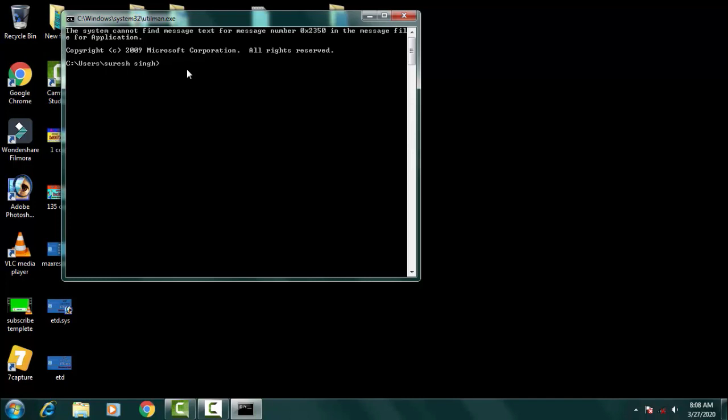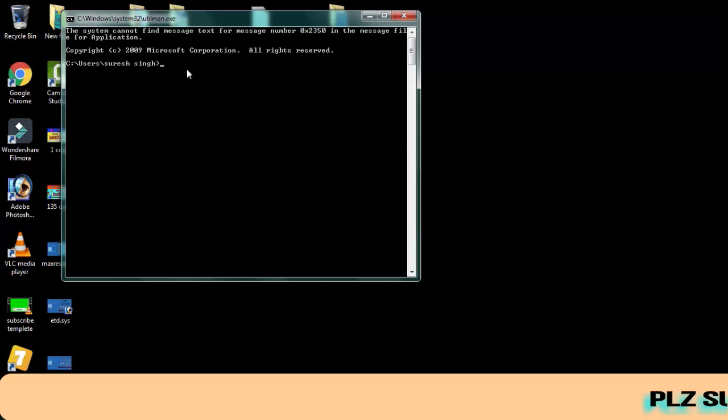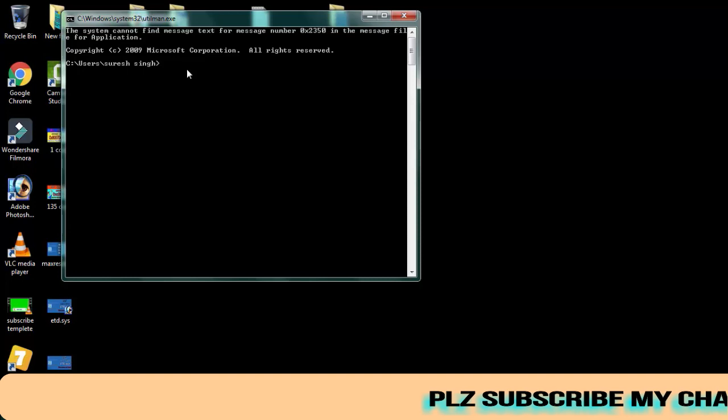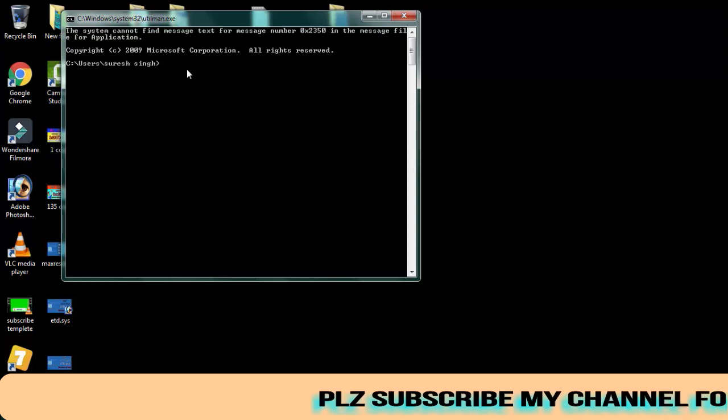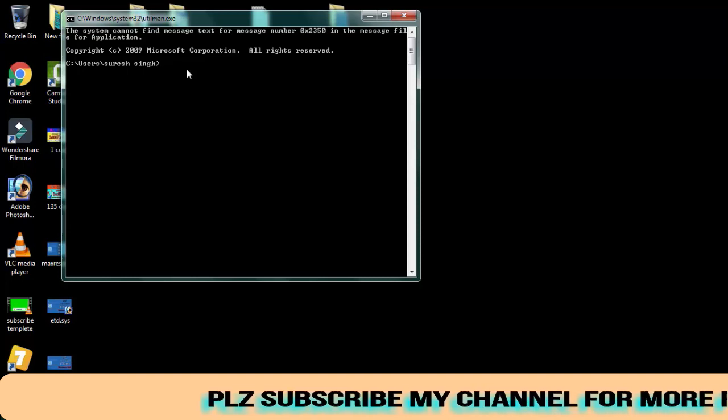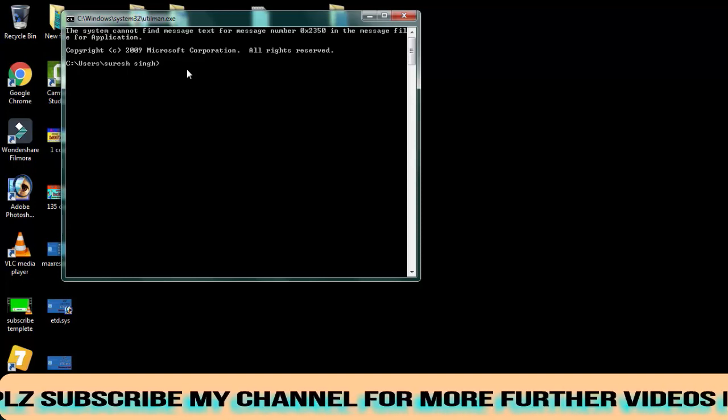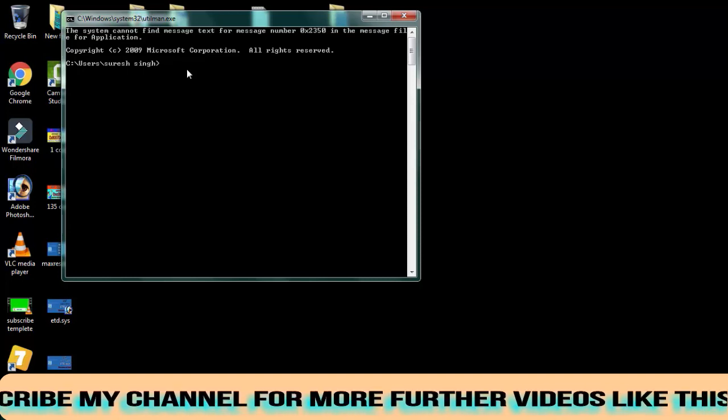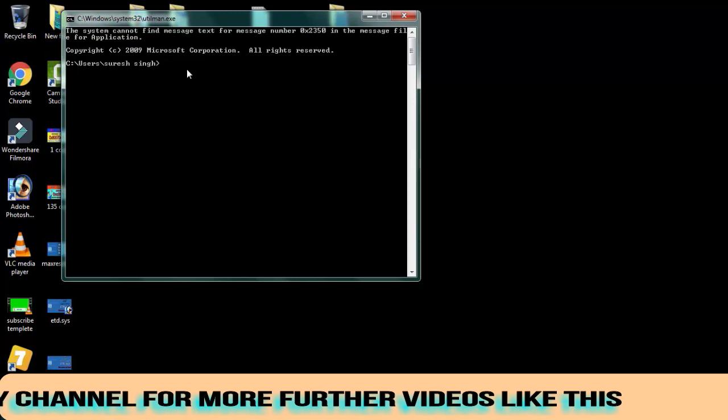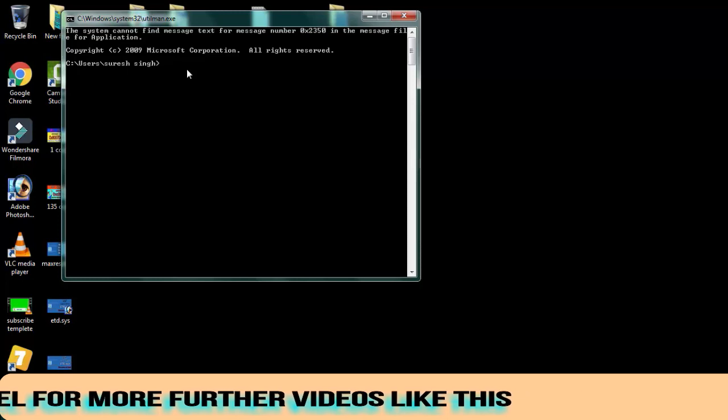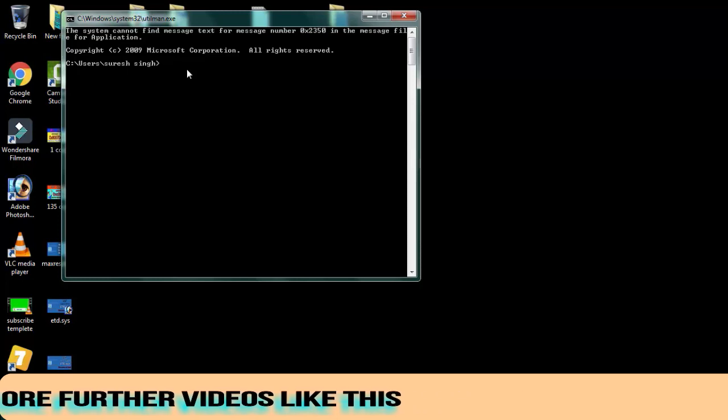Or otherwise you can follow all these steps by seeing this video till the end. So let's begin with the video. First of all, you should know where your directory files is. Means your Windows files is in which drive, either it is in C Drive or if it is in D Drive.